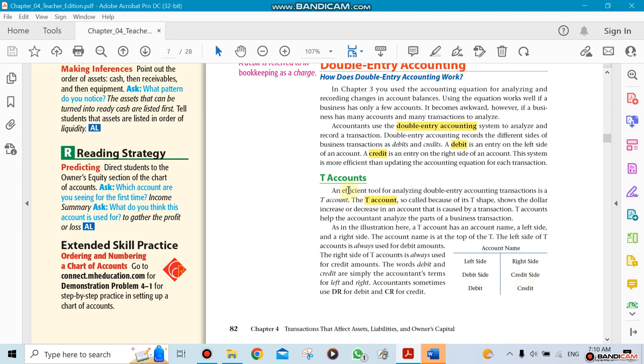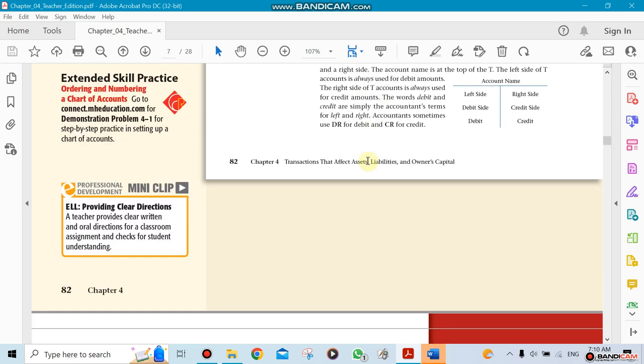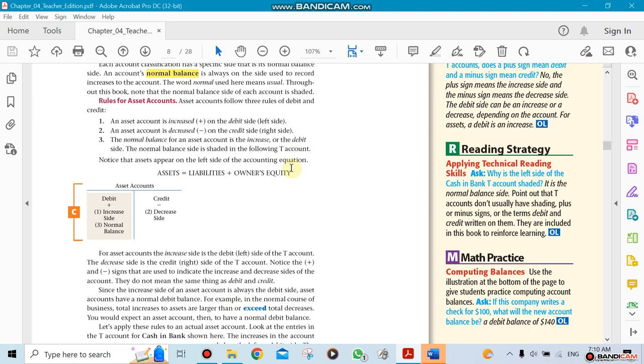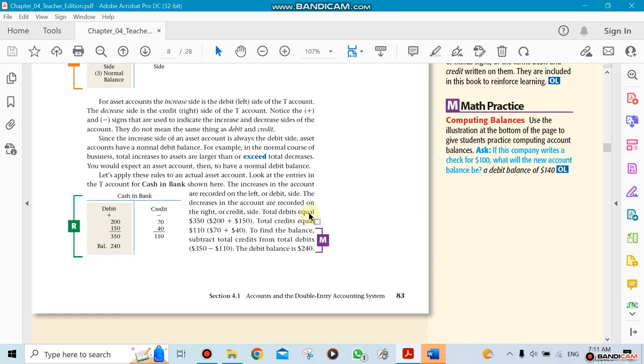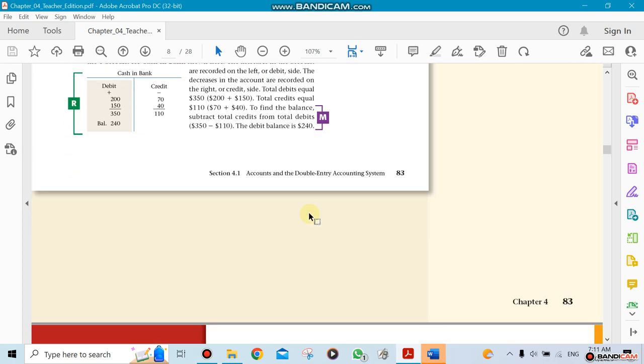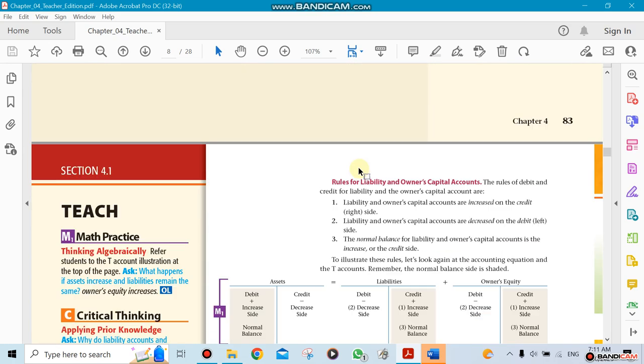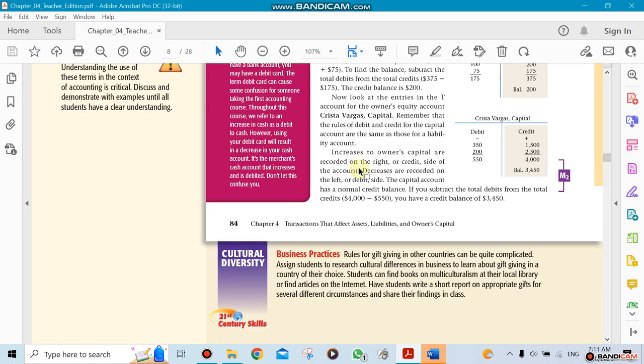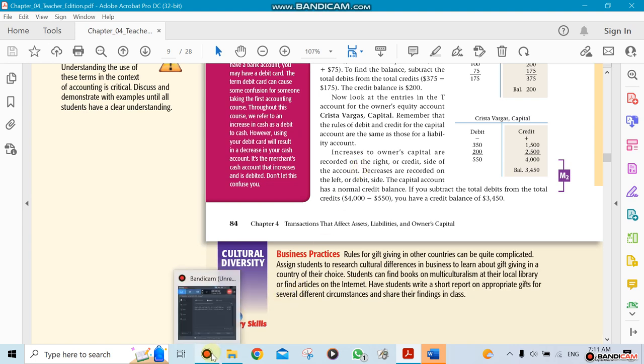We have something called normal balance. This chapter is going to take more time—it has a lot of details in it. You need to know this before you move to the next chapters because every other chapter depends on this one.